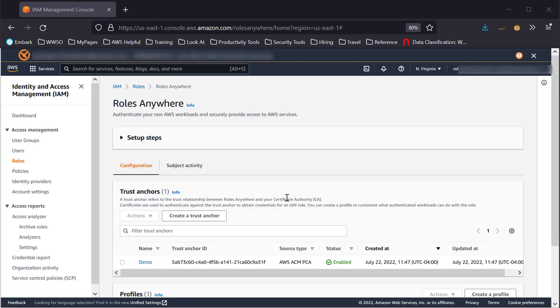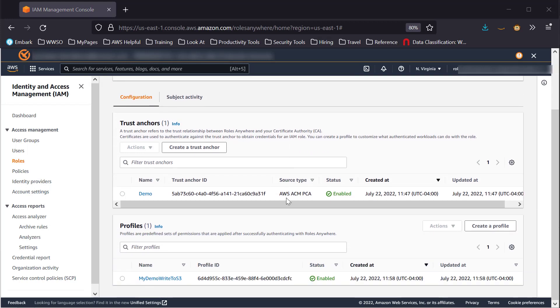In the IAM Roles Anywhere console, you will see two sections: Trust Anchors and Profiles.